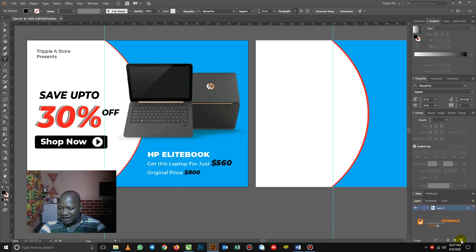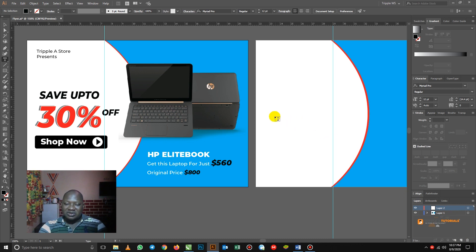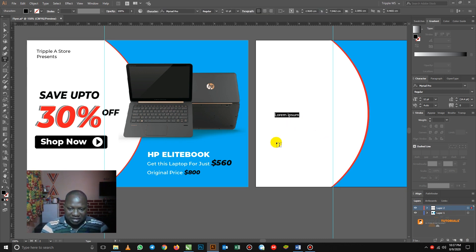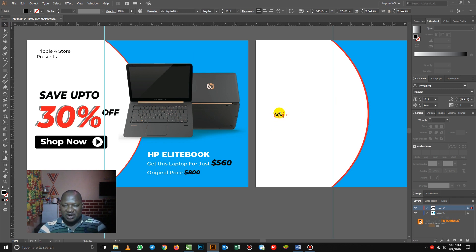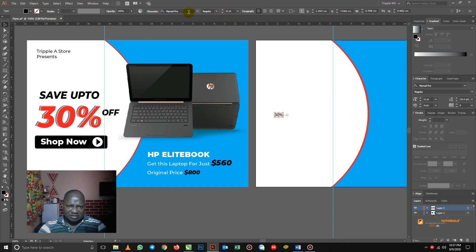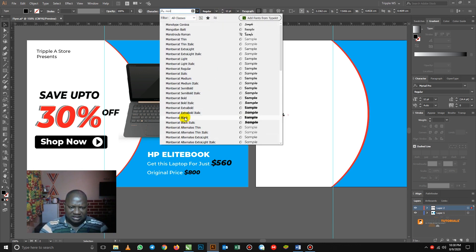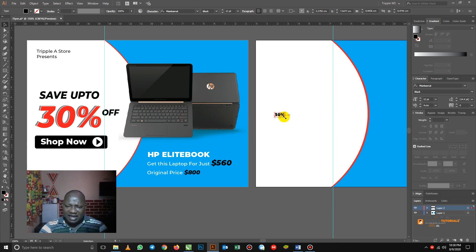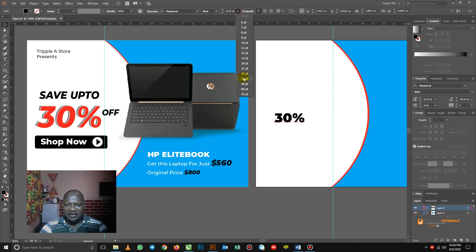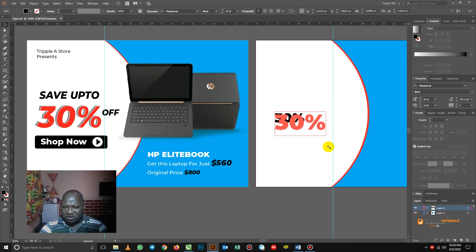So if I come to the layer panel here and click 'Create New Layer', you realize that the two layers are both showing red. Now layer two has been selected. So let me click and put in my 30%. The 30% is here, and you can see that the bounding box around it is red, telling you that it's on layer two. So let me change my font to Montserrat — I use Montserrat Black. Then I can hold Ctrl on my keyboard to increase the font size or come here and increase it.